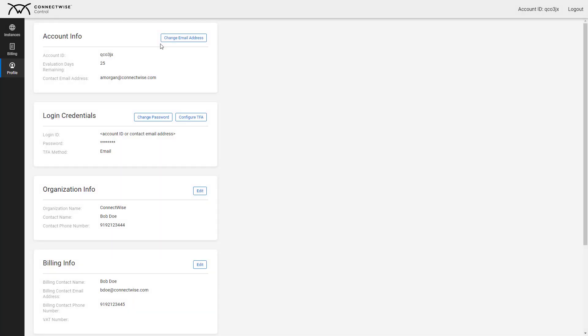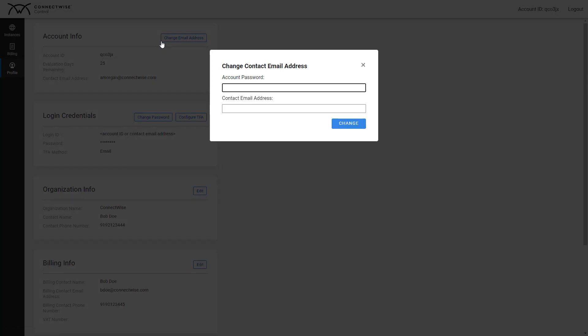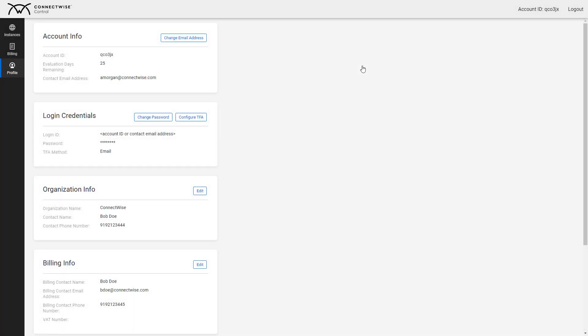First is Account Info. Click Change Email Address to change your cloud account administrator email address. Input your new address, then click Change. Your new email address will update.